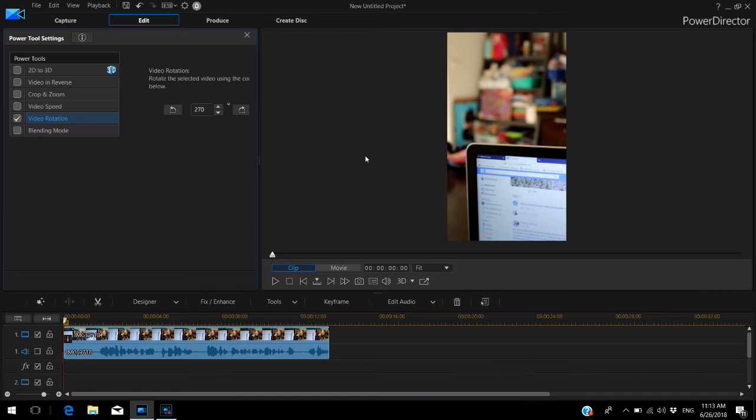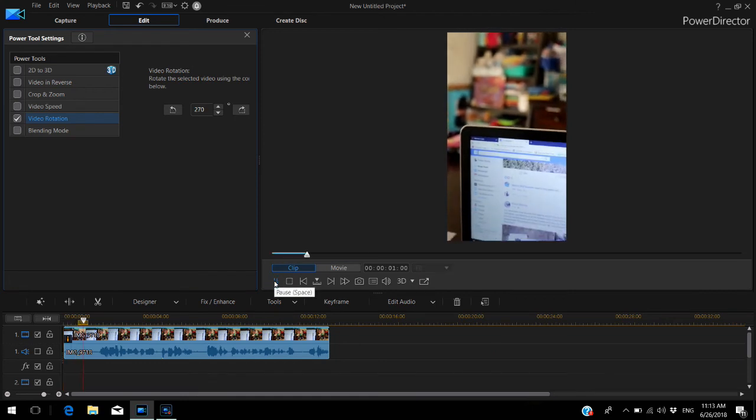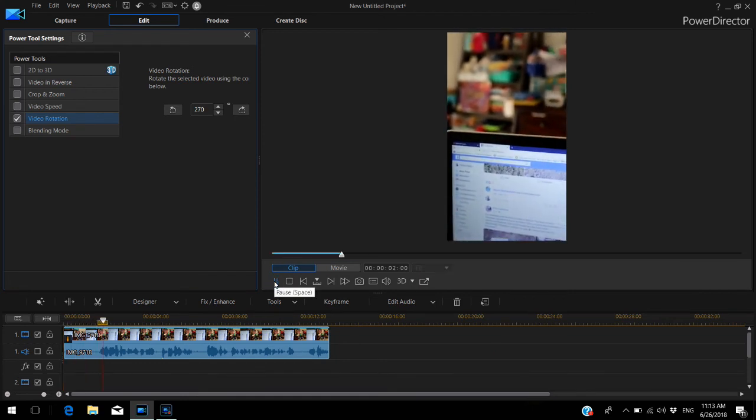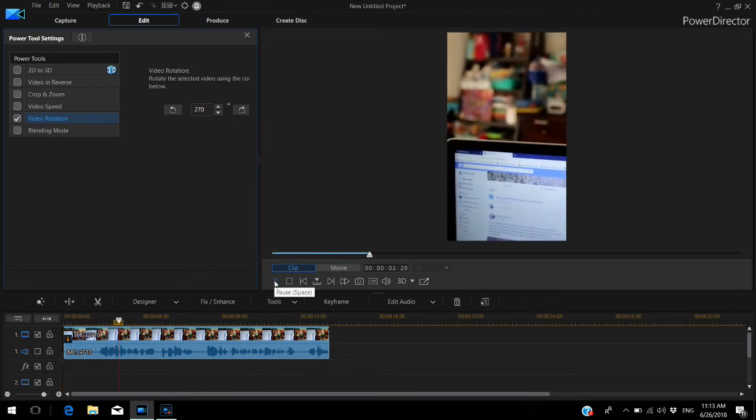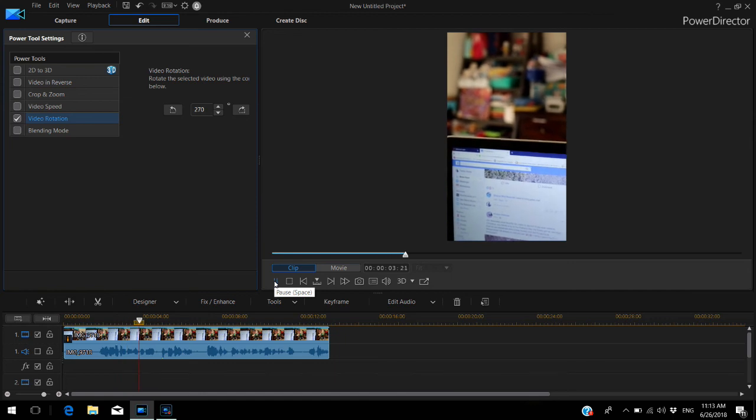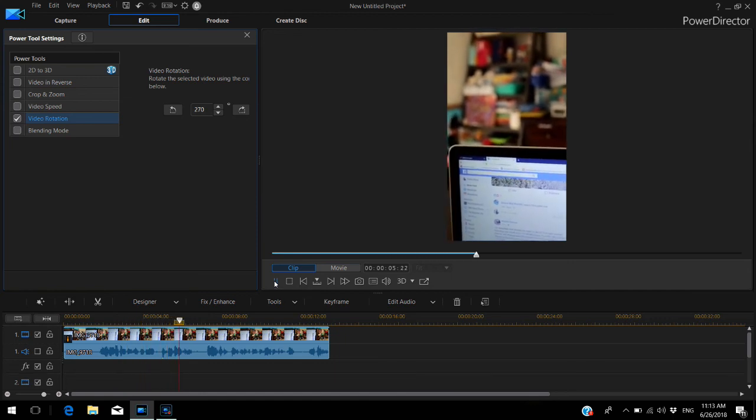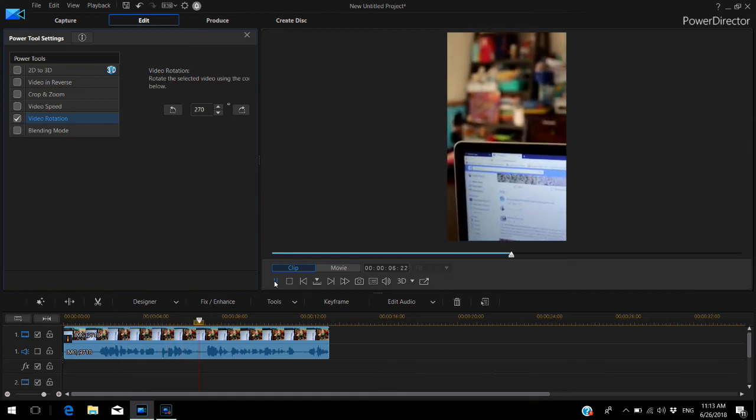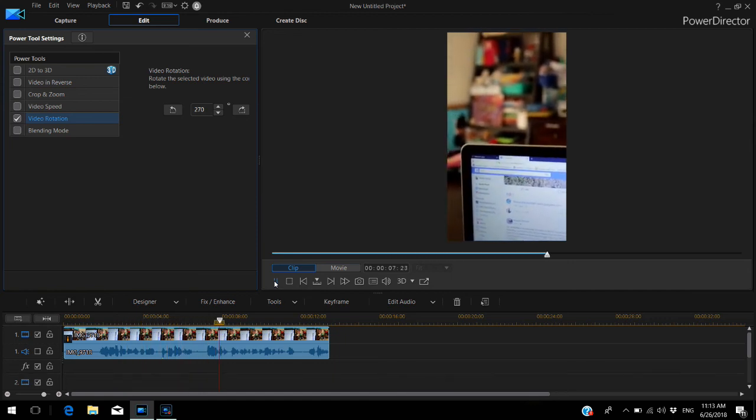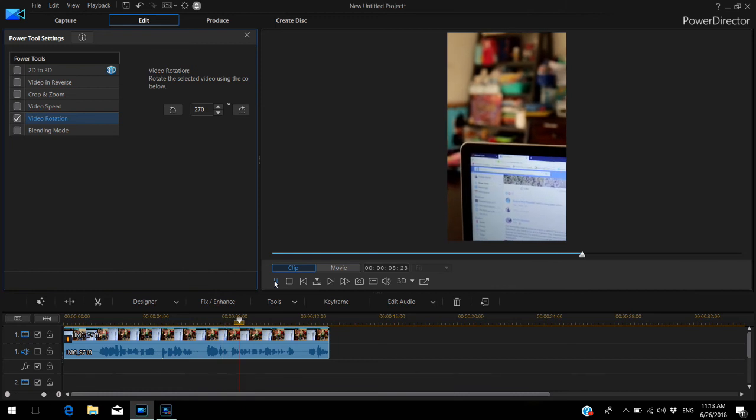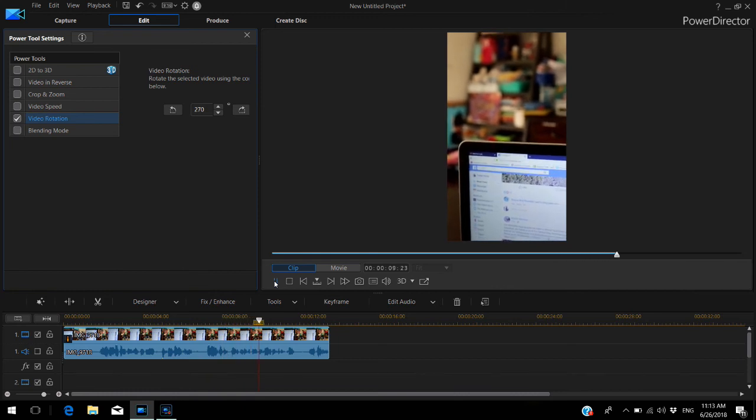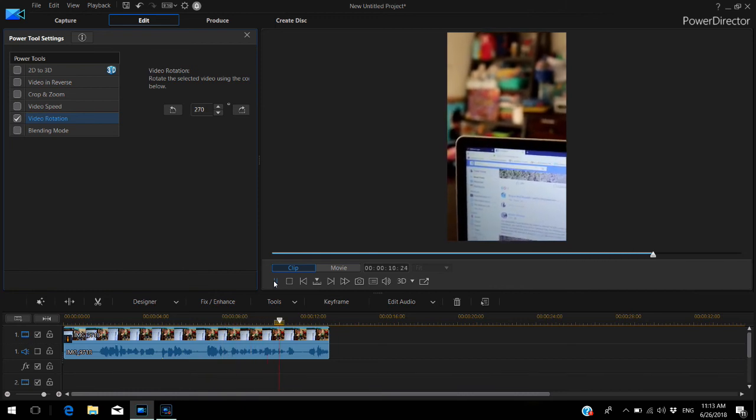So once you press OK, you go back to the main screen and your video is vertical. How awesome is that? PowerDirector has made it so easy for us to use our DSLR videos for Instagram TV. I'm so thankful for them.